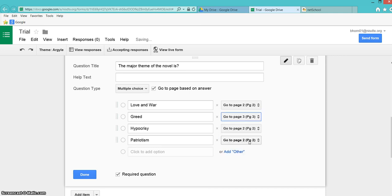You can choose how to advance students only when they get the correct answer. If two of these were the right answer, I could choose Go to Page 3 on both of those.